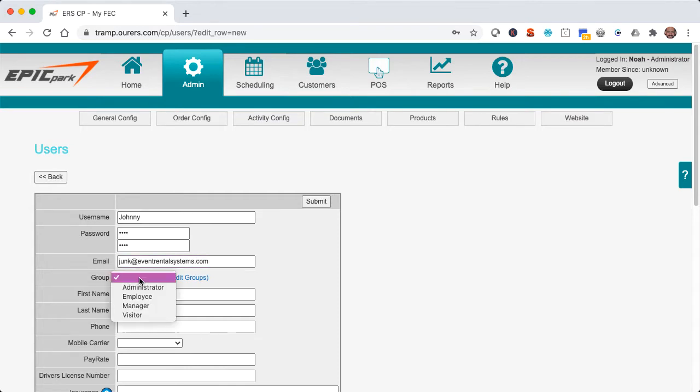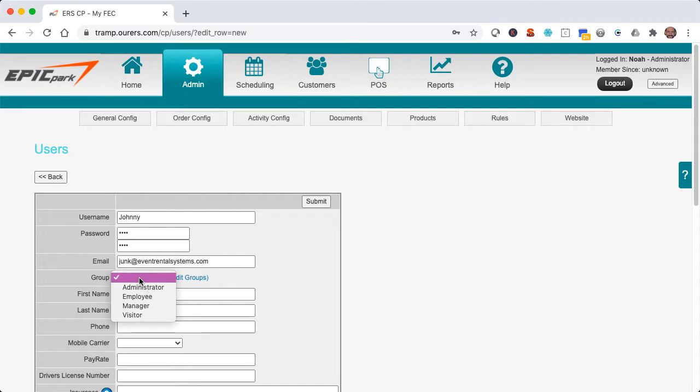Now each user does need to be assigned to a group. That's very important. Otherwise, they will not be able to log into the point of sale app or the back end. In fact, that's the most common issue that our customers have with logging into the control panel or the point of sale system. So if any of your employees are telling you they're having a hard time logging in, double check to see that their user profile has a group assigned.